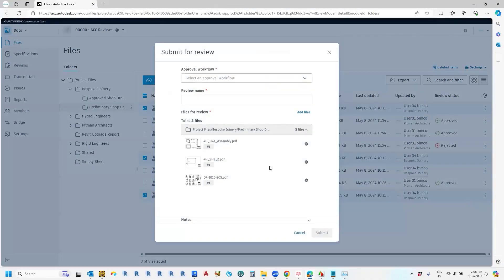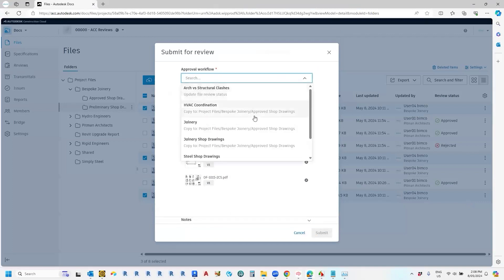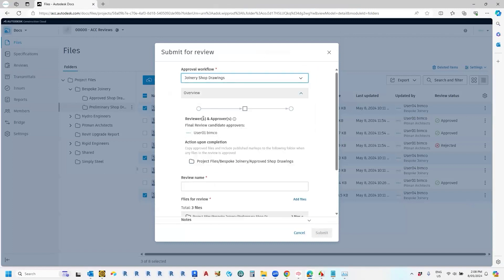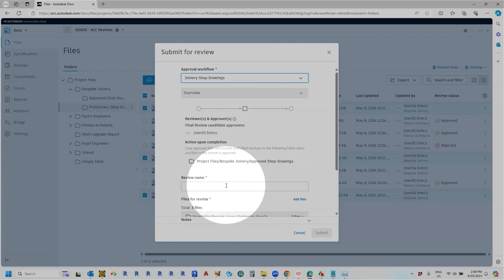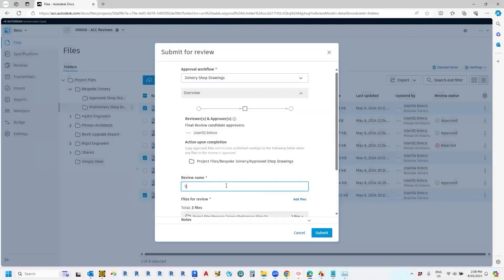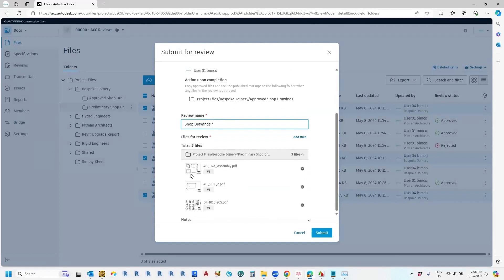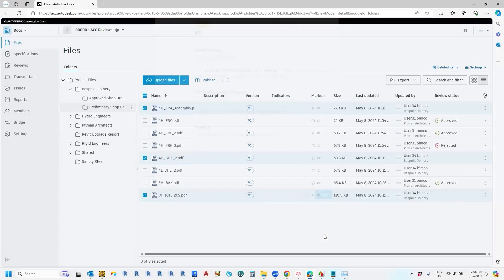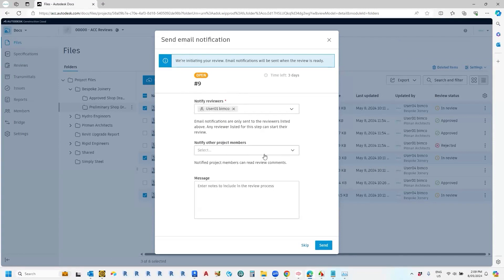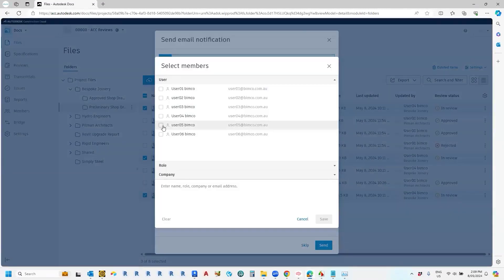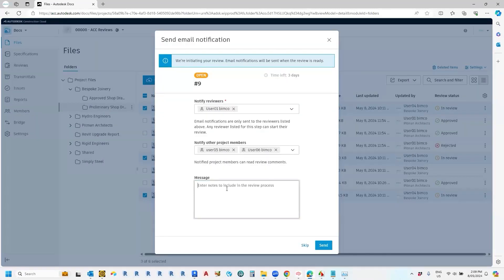And that will bring up this window. You choose the approval workflow. So let's choose the approval workflow that we just created, joinery shop drawings. And we can see here the format of that review. It's a one-step approval. And we can see here the action upon completion that the project administrator has set up for us. And we'll give this a specific review name, for example. And we can sort of see here, there's a preview of the files that have been reviewed. Once we go submit, we'll get a prompt to ask if we want to send an email notification. So we probably want to notify the reviewer, but maybe we'll just pop in some other key stakeholders who might be on the project, and any messages that we would like to send. So let's send that.